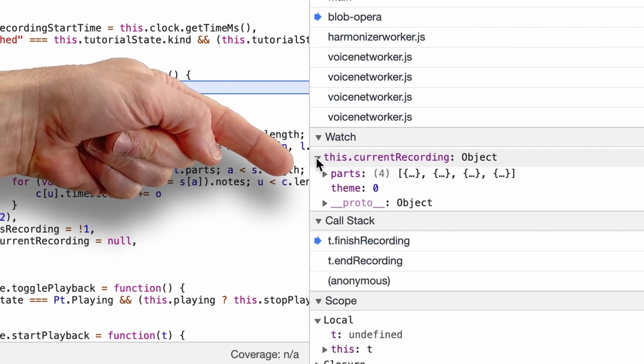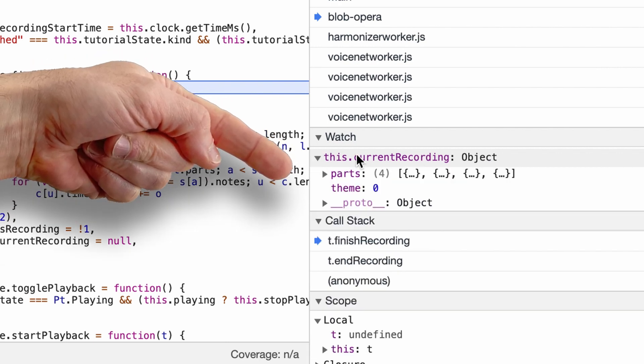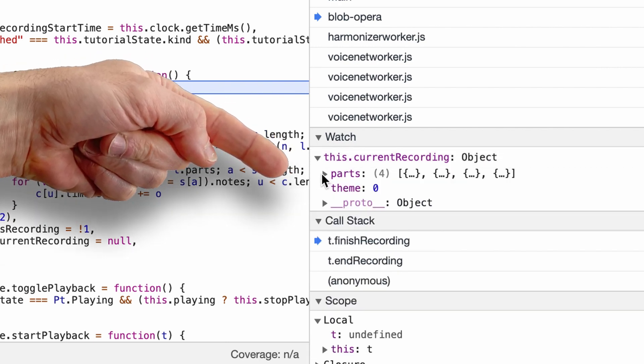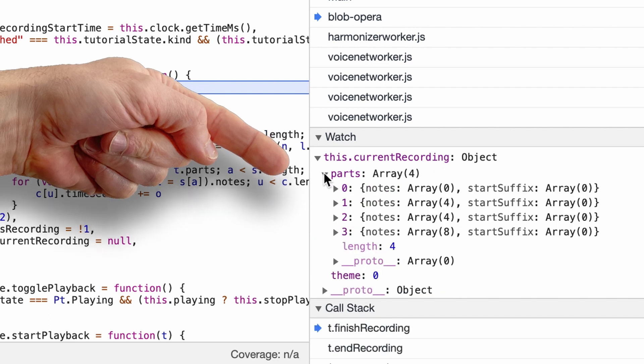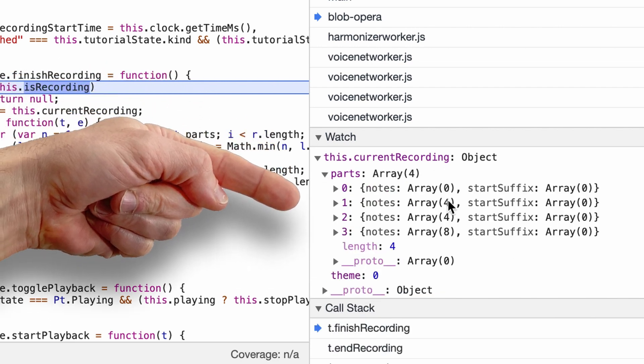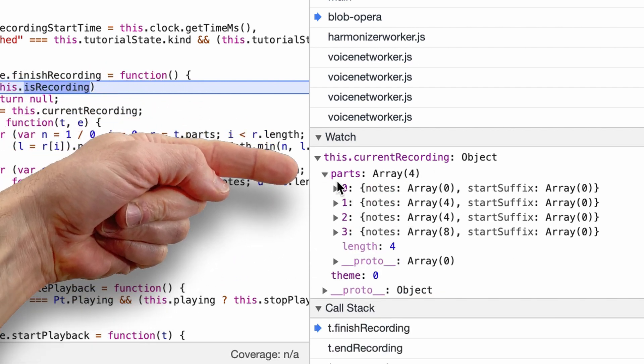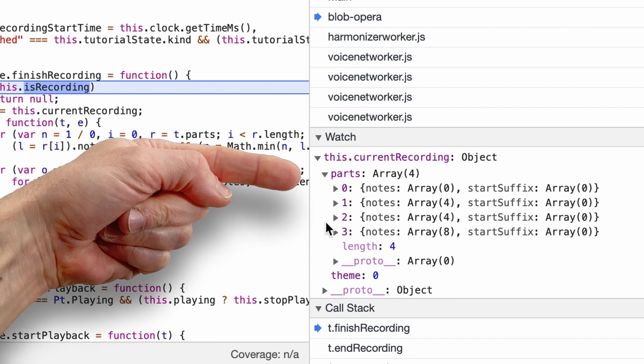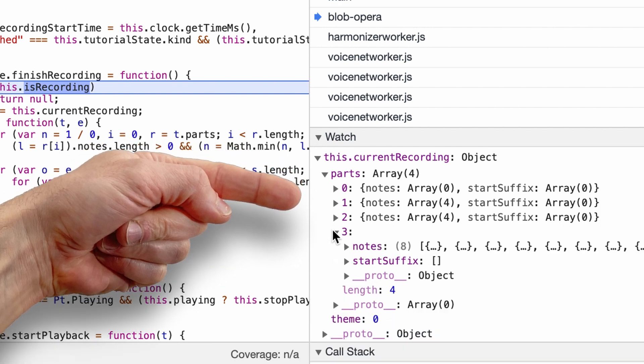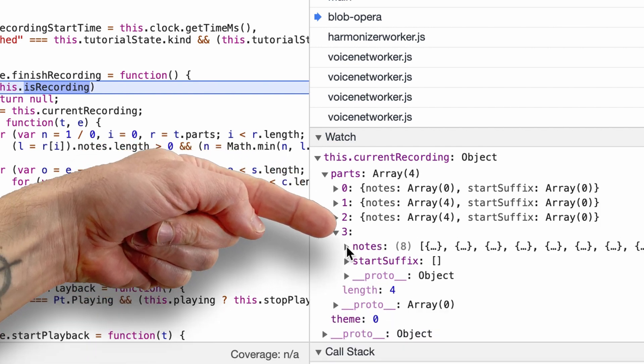So the next thing you need to do is put a watchpoint on the object that's called 'current recording', which is going to hold the data for this. And that's the data. So you have an array of the four voices: zero, one, two, three, three being the bass.